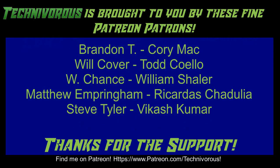Techniverse channel is brought to you by these fine Patreon supporters. Check us out on Patreon at patreon.com/techniverse.